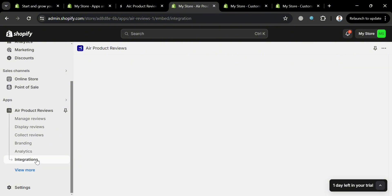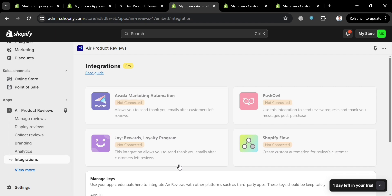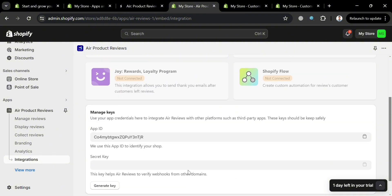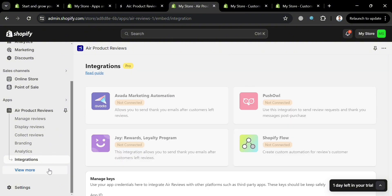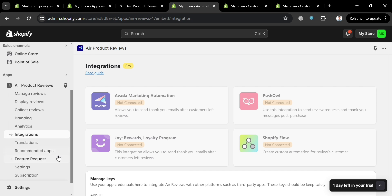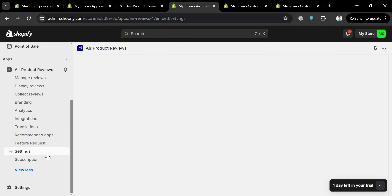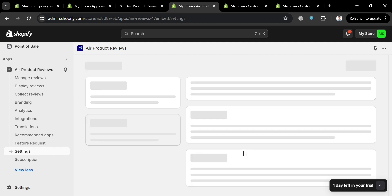The 'Integrations' option seamlessly connects the app with other key Shopify apps and tools, enhancing workflow and automation capabilities within the Shopify ecosystem. This enables merchants to leverage features such as review management, customizable display, and photo reviews in conjunction with other Shopify apps. You can also navigate to Translation, Recommended Apps, Feature Requests, and Settings.